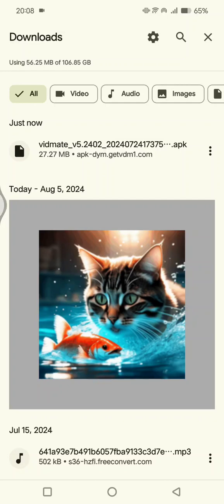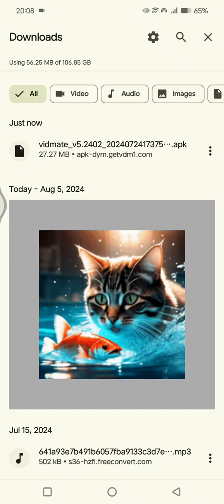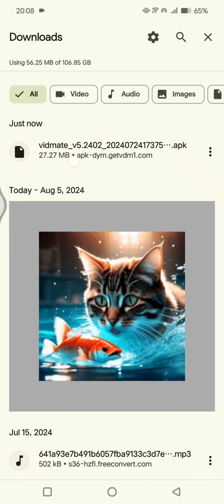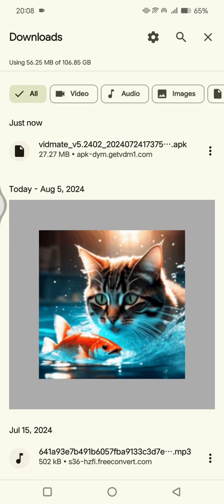Hi guys, welcome back with me again in this channel. In today's tutorial, I'm going to show you how you can fix the Fitmate app not installed problem. If you already downloaded the Fitmate app from their official website...